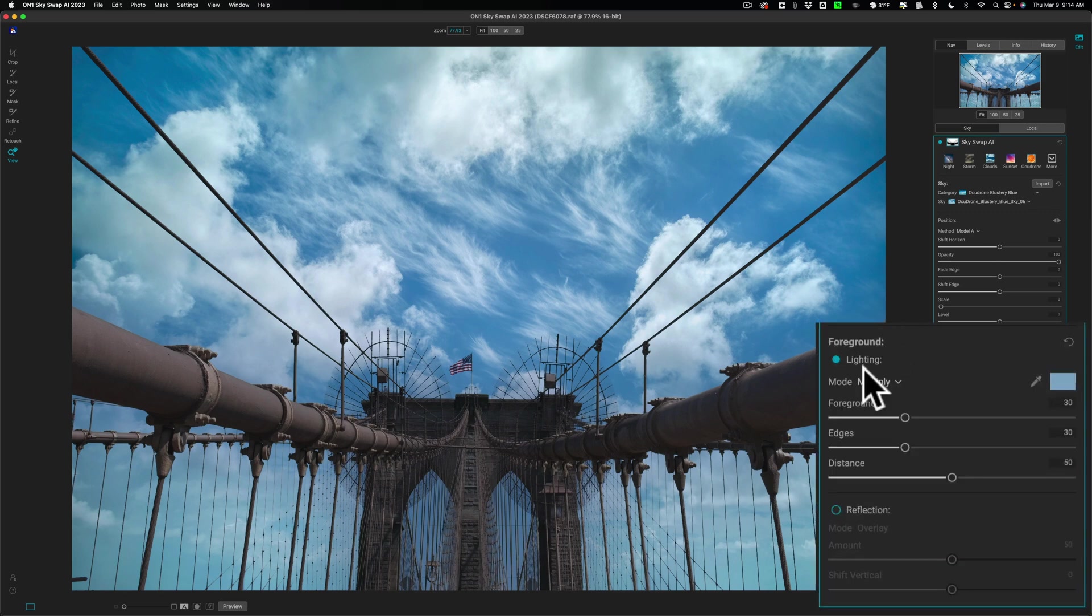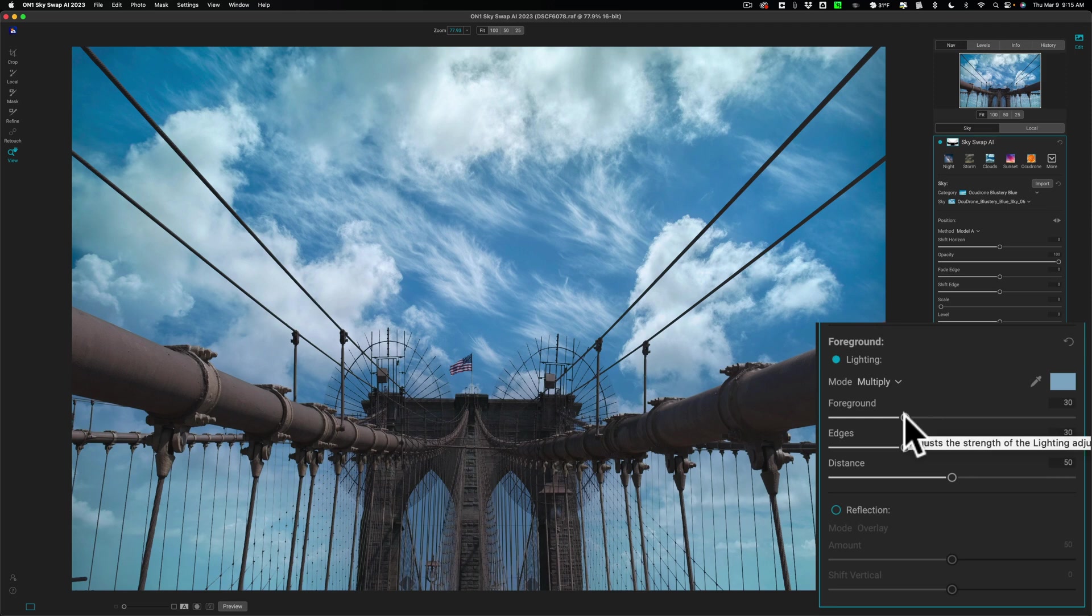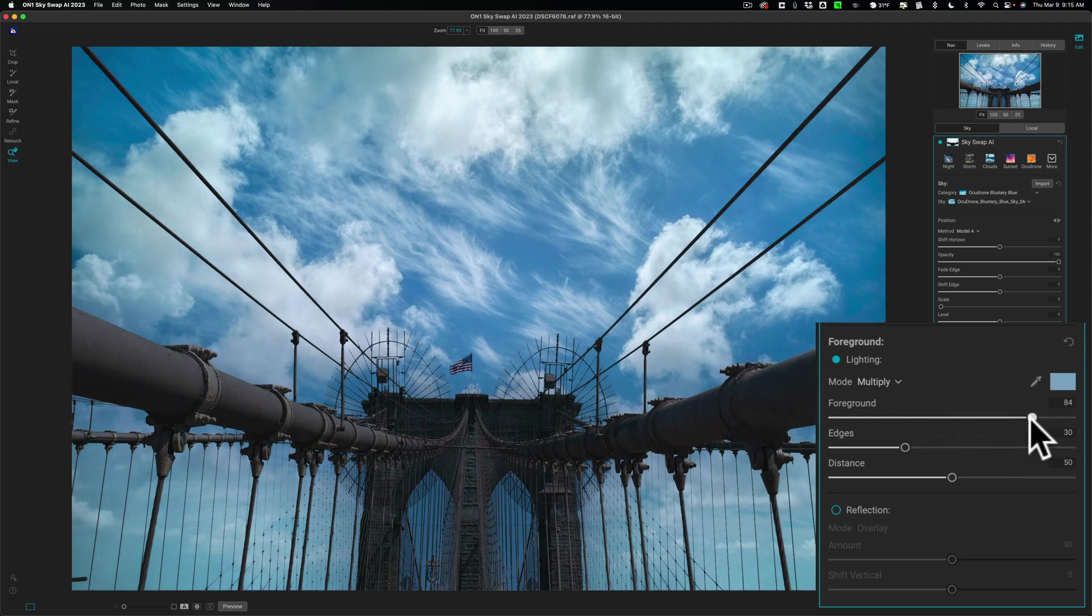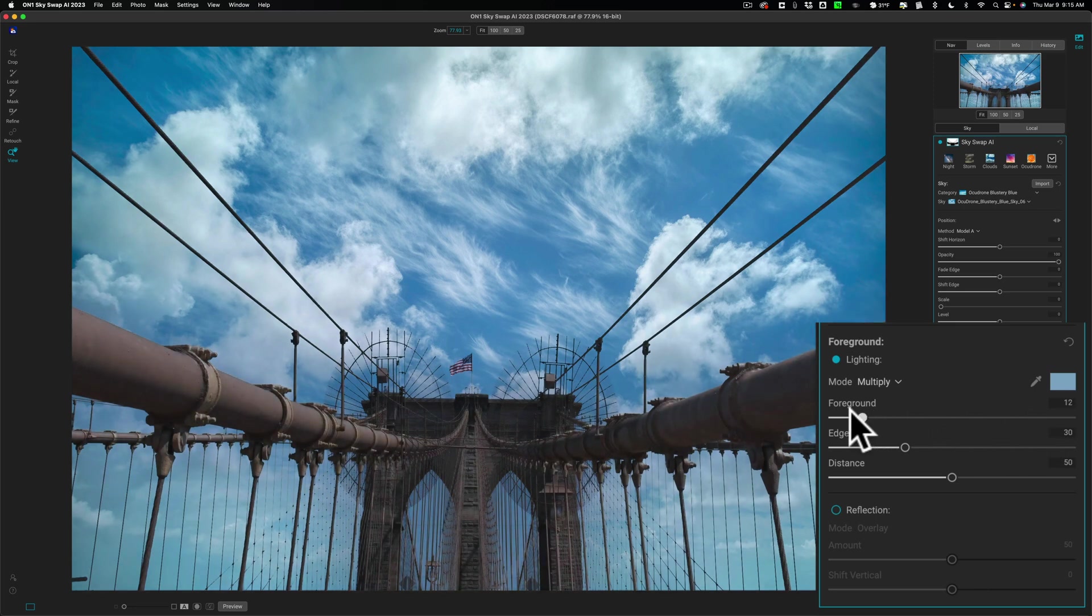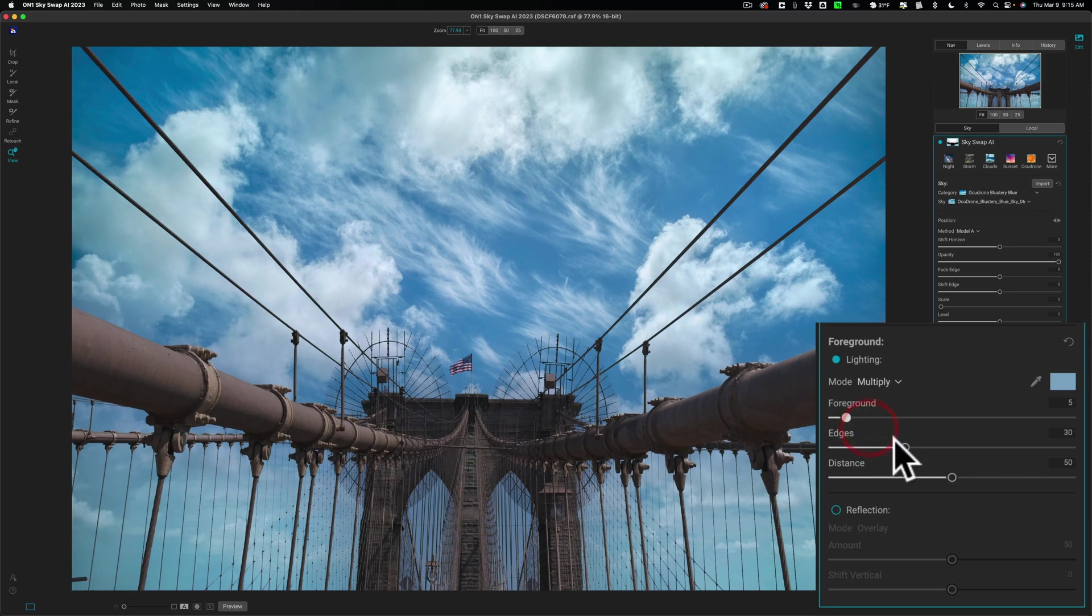Now we could affect the lighting of the original image. It says foreground, but this is the original image. So if we go to the foreground slider and move this to the right, you could see how it's making the Brooklyn Bridge darker. If I move it to the left, it's making it brighter. I'm going to move it to left, make it brighter.